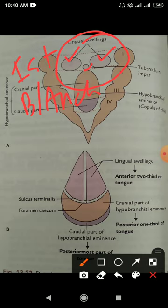The nerve of the first branchial arch is the mandibular division of the trigeminal nerve. That is why the anterior two-thirds of the tongue is supplied by the mandibular division of the trigeminal nerve.